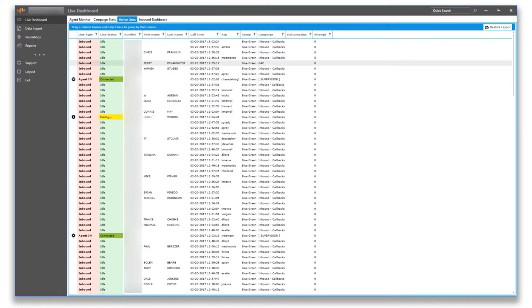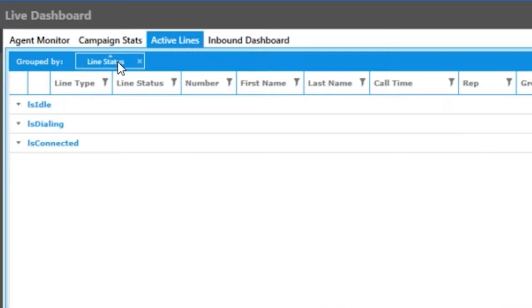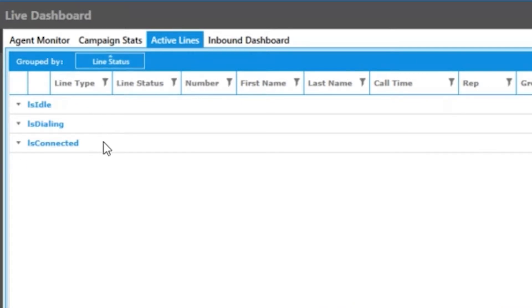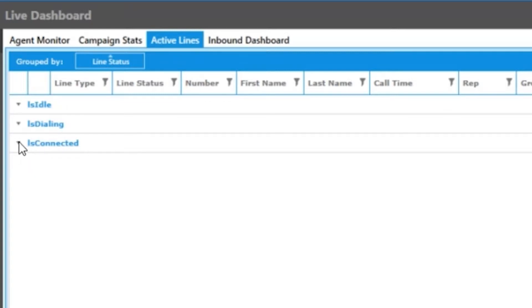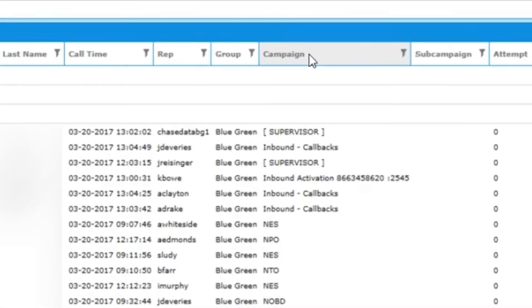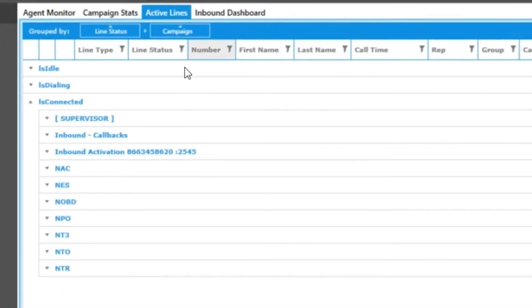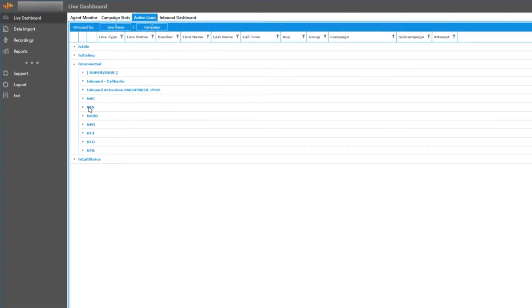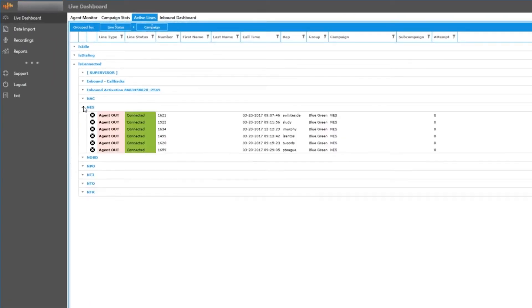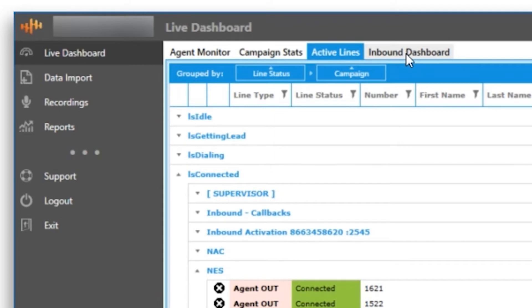When viewing your lines, it's a good idea to set up some kind of grouping. So for the purpose of this demonstration, I'm going to click on line status and drag that up into the blue group by row. Now the lines are going to be grouped into different line statuses. You can break out these groups, for instance, to see connected lines by clicking on is connected. We can break it down further by grouping by campaign. You can see the campaigns listed now within is connected and you can view just those lines if you want. This is a useful tool to see behind the scenes what the system is doing with your lines.